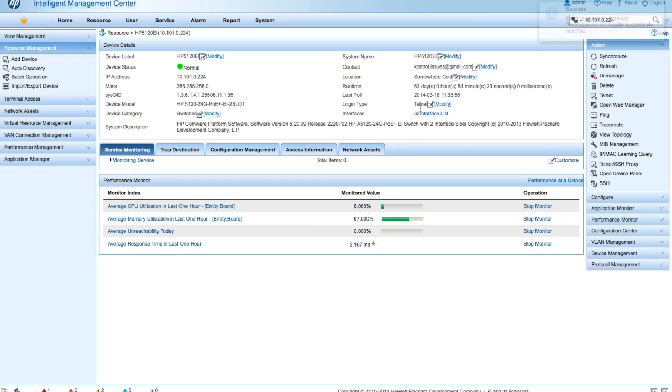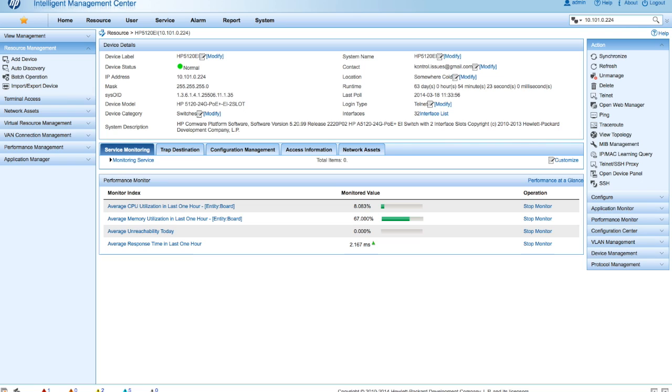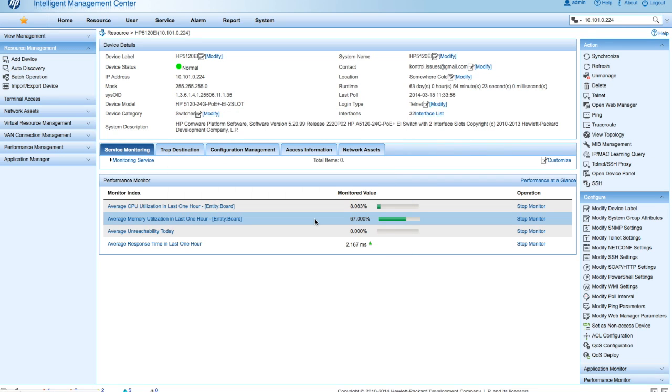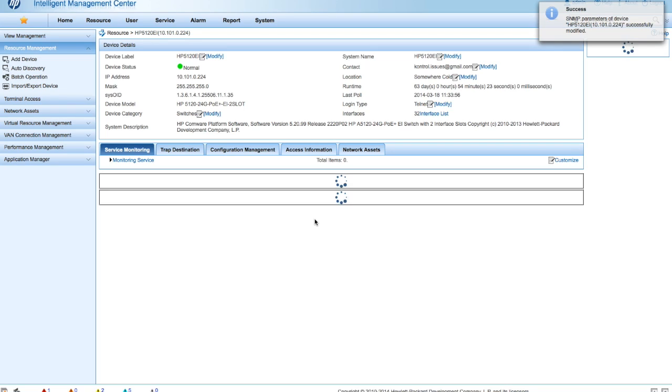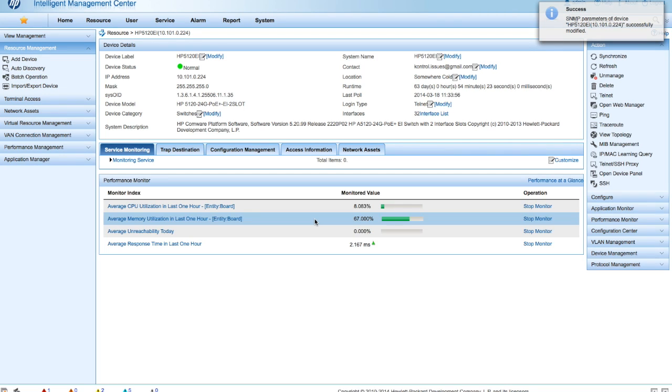So there's probably a couple steps we would want to take on here is to go in and maybe turn this over to SSH, as well as probably disabling SNMP v1 and v2c on the switch itself. But we'll leave that for another video. We'll see you guys the next time on the next IMC Management Tutorial.